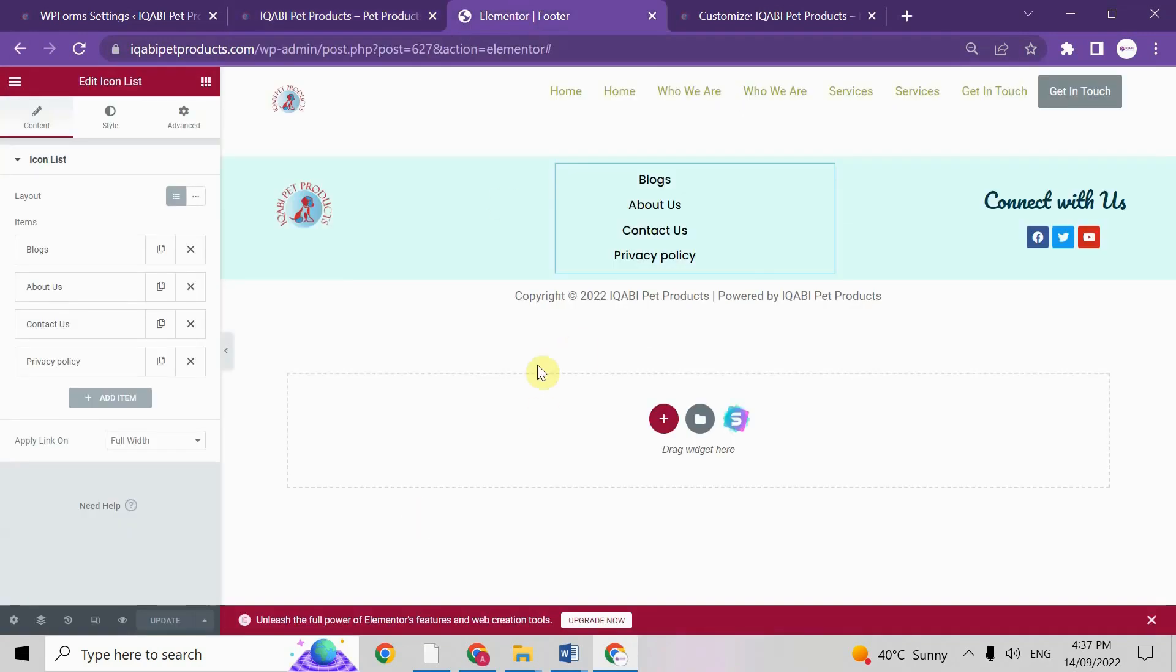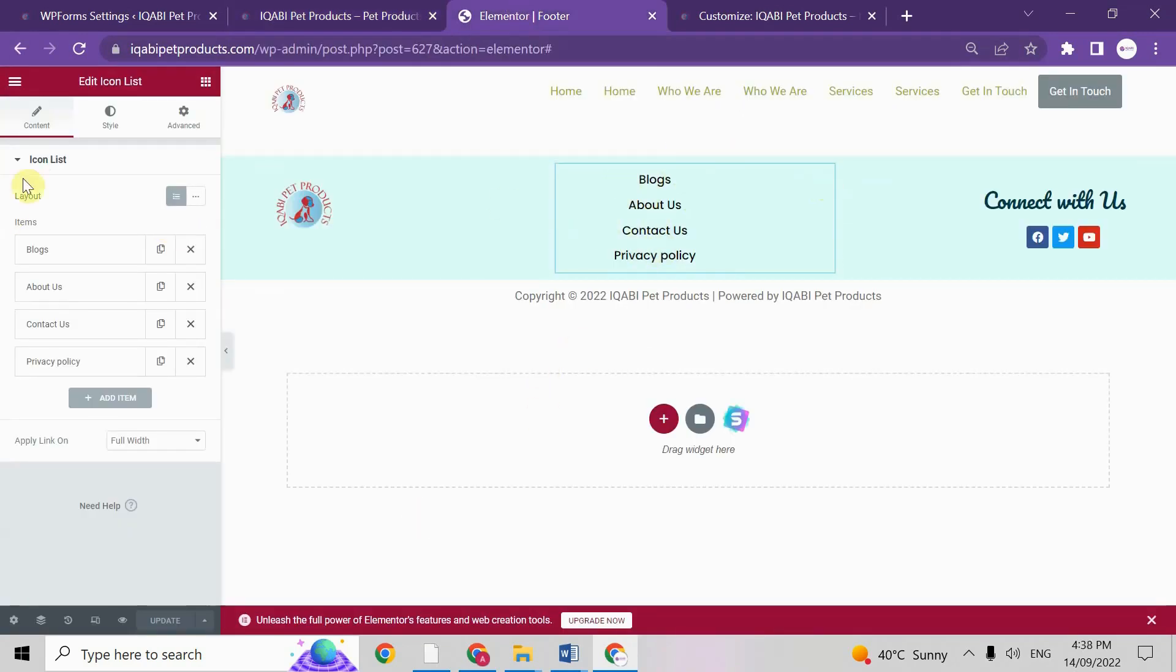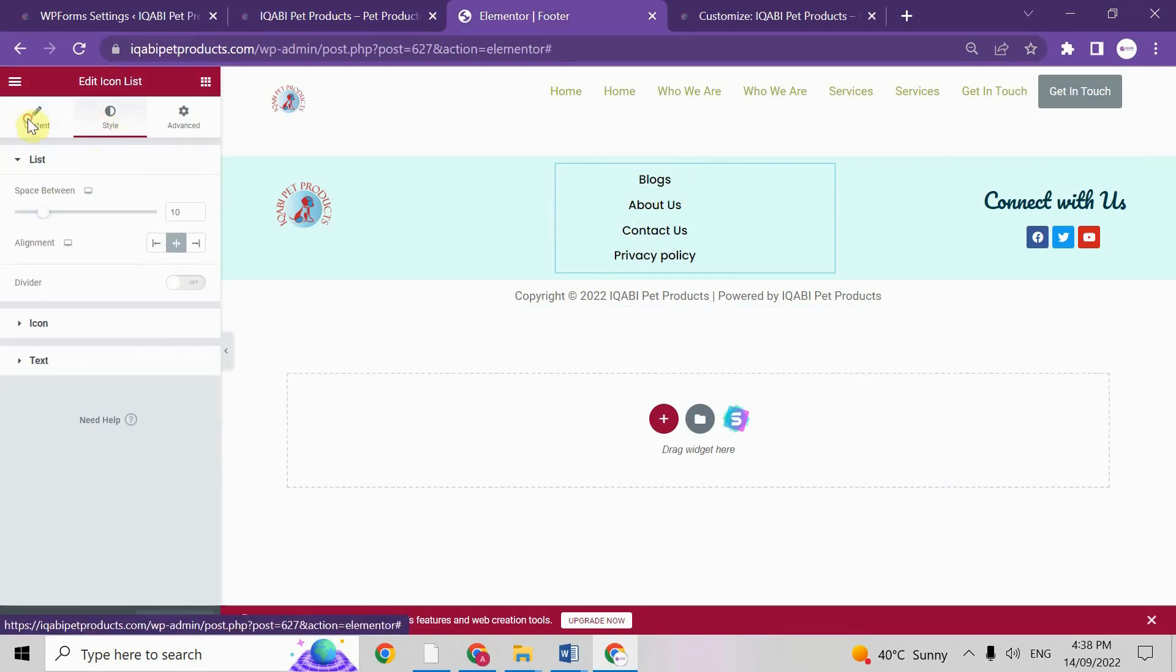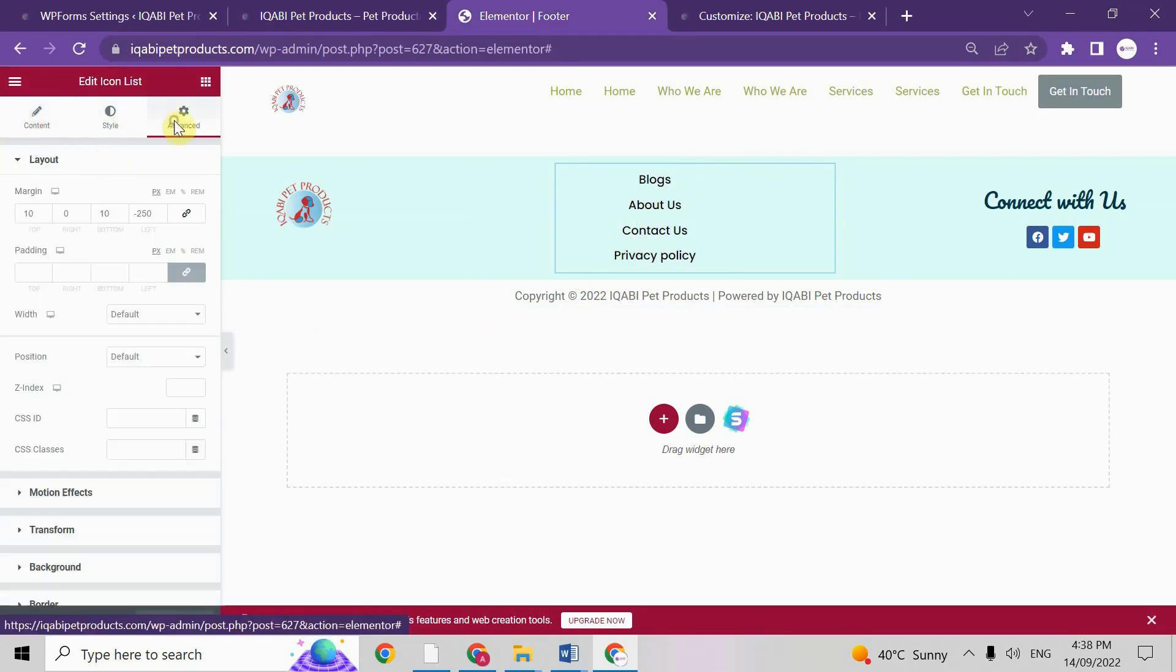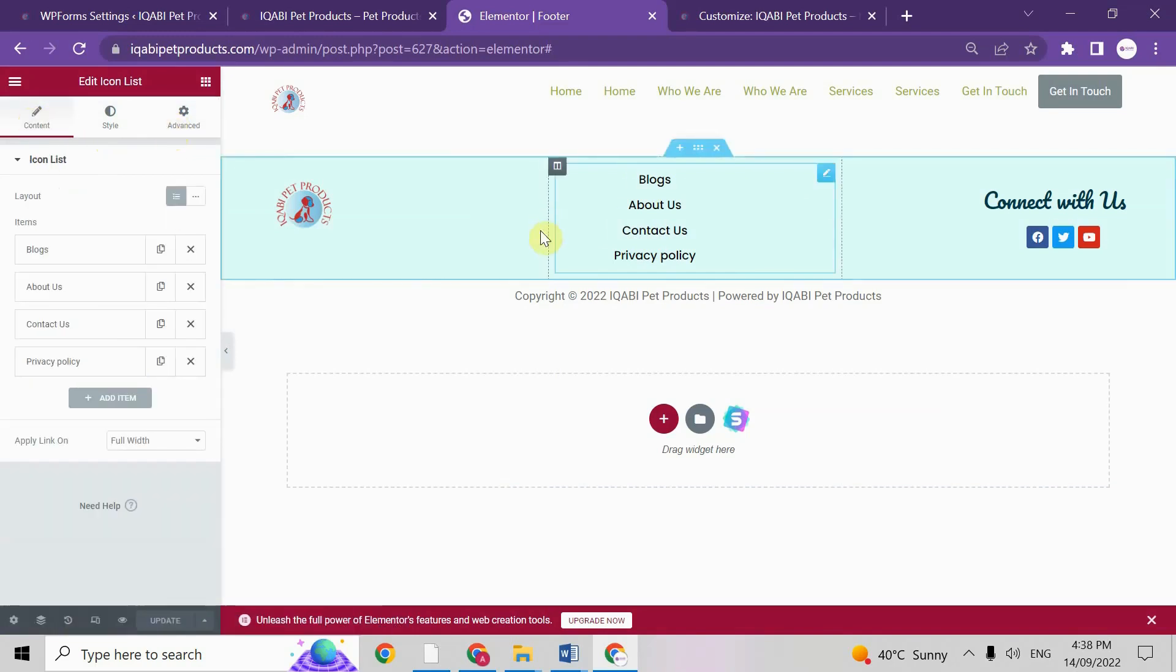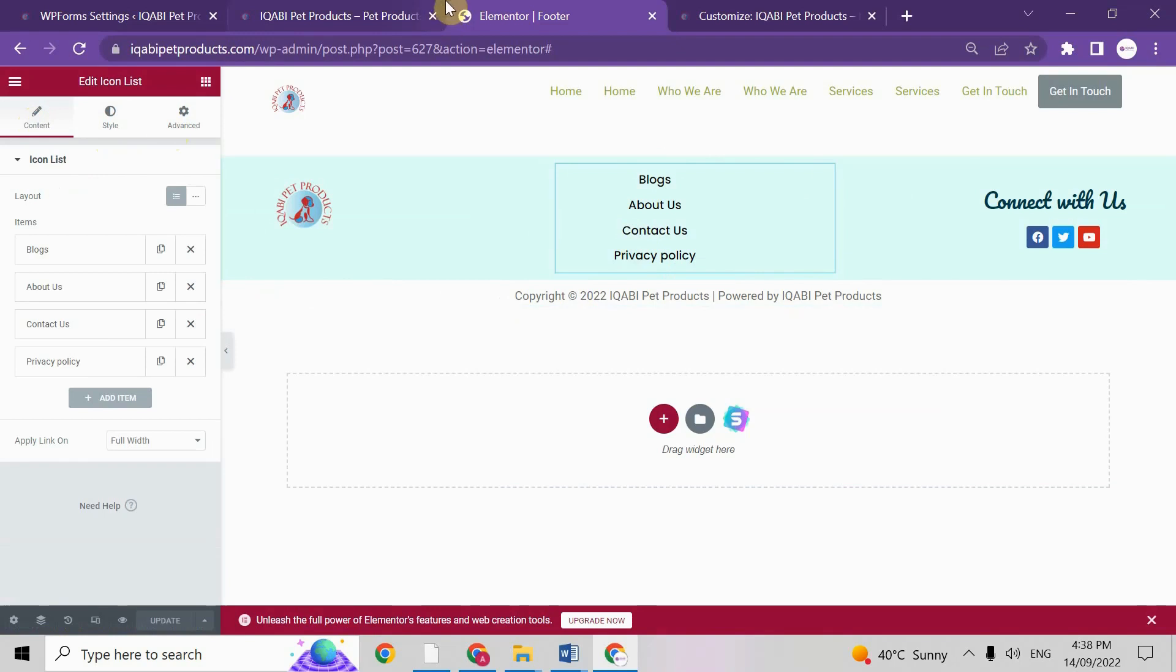As you can see here, I have given one icon list here and it's working fine. I didn't find any error in this settings. Then I have found one solution about getting aligned.